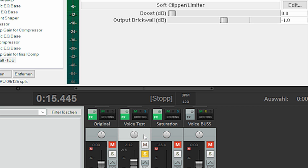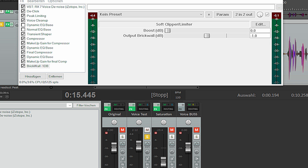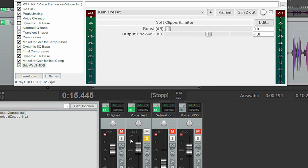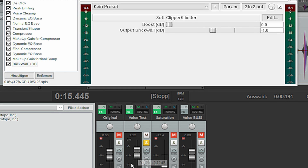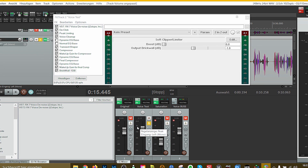Remember, this is just my track, not my master track — my master track is different. I want to make sure my voice, which is the most important part in your video or film, is at the right level. For a test like this I have it at minus 3 dB, but usually I'd have it between minus 12 and minus 6 dB. For a voice-over specifically, I tend to have it between minus 6 and minus 3 dB.